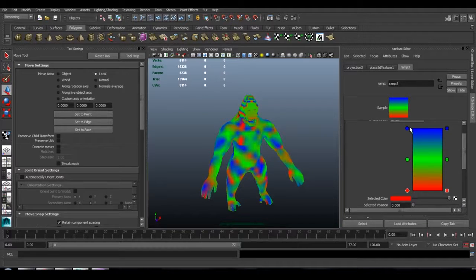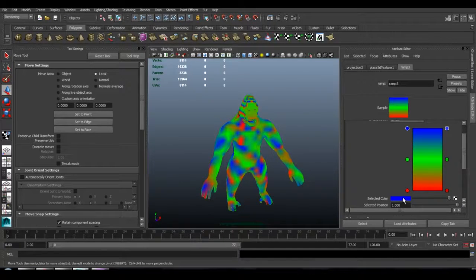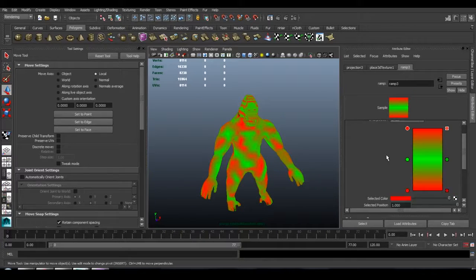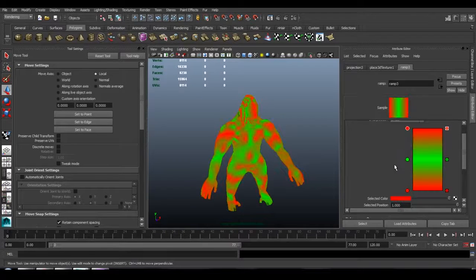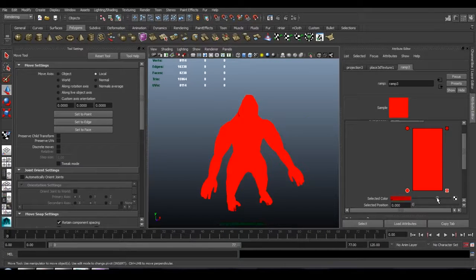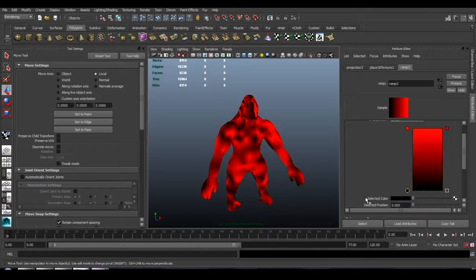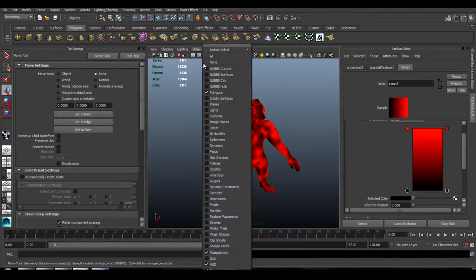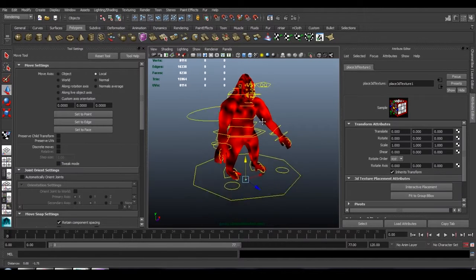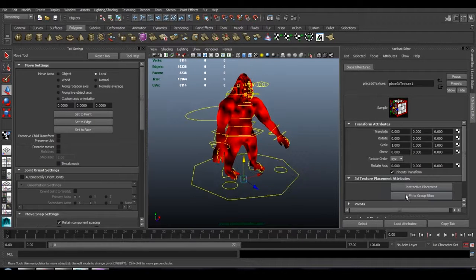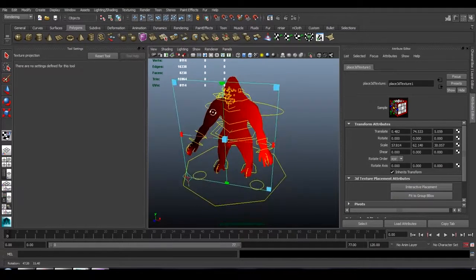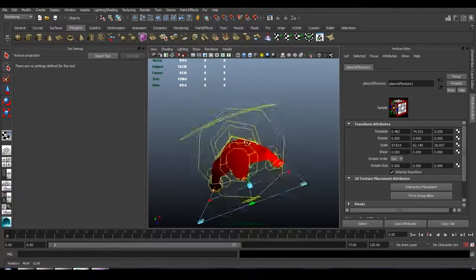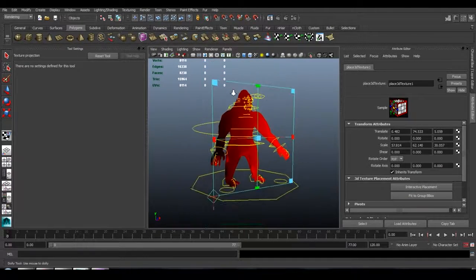So the first ramp is going to go horizontally across the character, and we'll make that red. We'll have to set it to a U-Ramp. If we take a look at the placement node, you can click fit group to bounding box, and that's going to fit it mostly to the character.